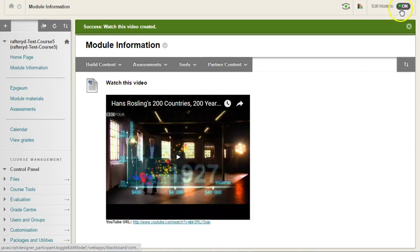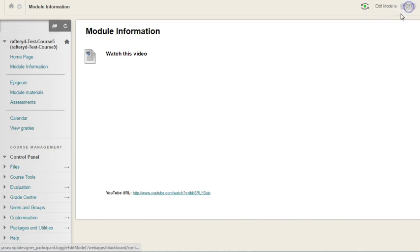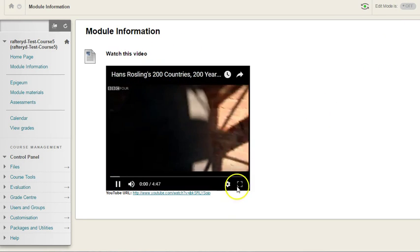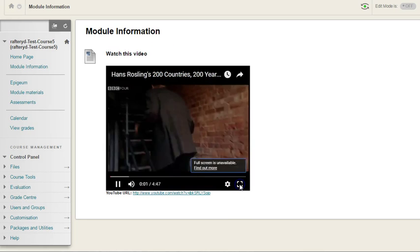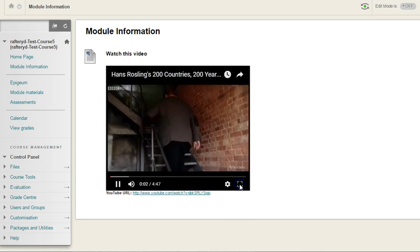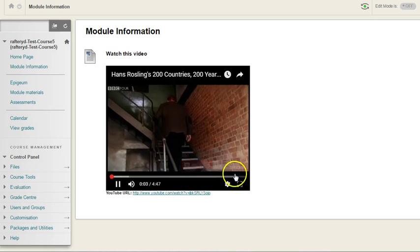If I turn editing off or use the student preview, I'll just turn editing off here. We can see the video here is embedded. We can click play and we can indeed maximize it.